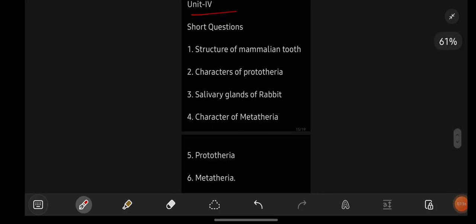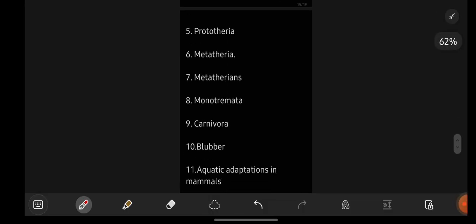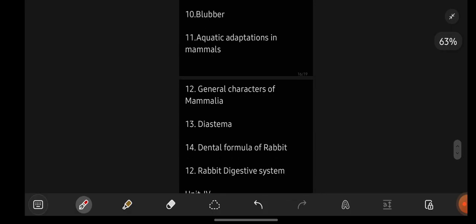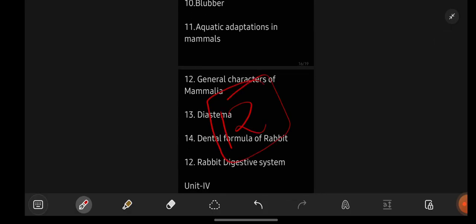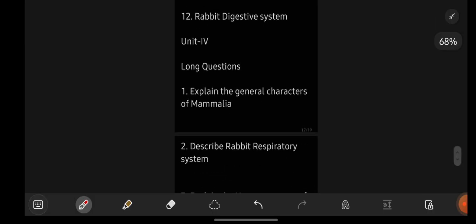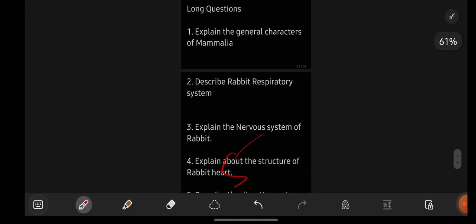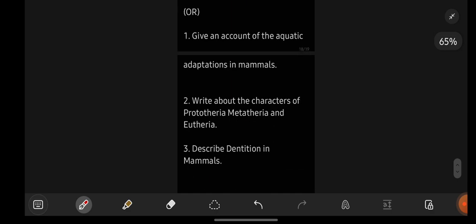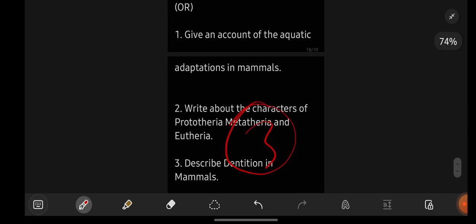Now let us have a look at unit 4 important questions. Short questions are on the screen — these are the short important questions of unit number 4, a total of 12 important questions. Zoology is one of the lengthiest subjects, so I have given you the most important questions so you can score full marks. I have kept you on the safe side. For long important questions, to attempt A I have given you 5, and to attempt B I have given you only 3. If you prepare those 3, you will be attempting B.